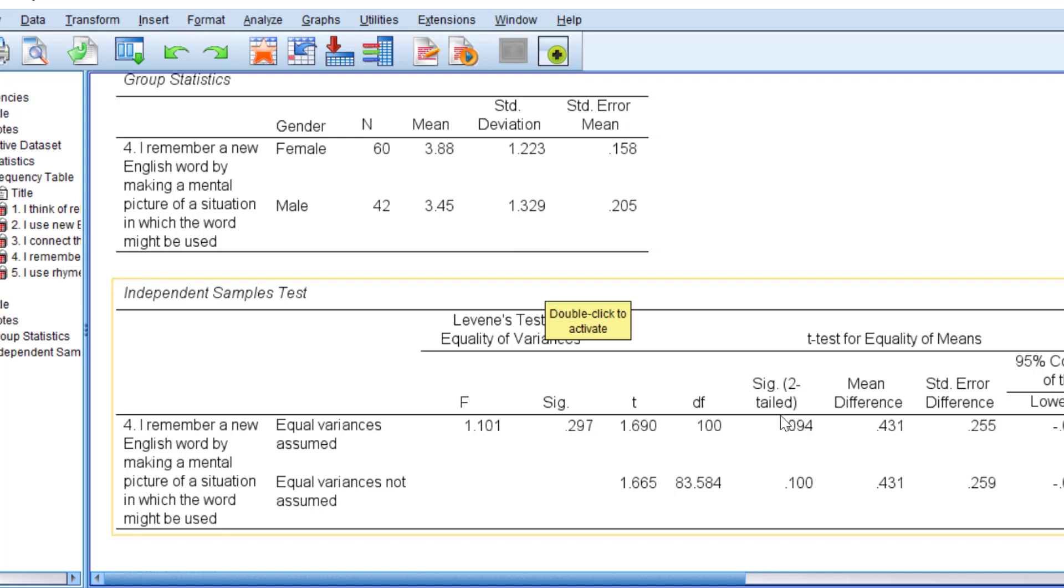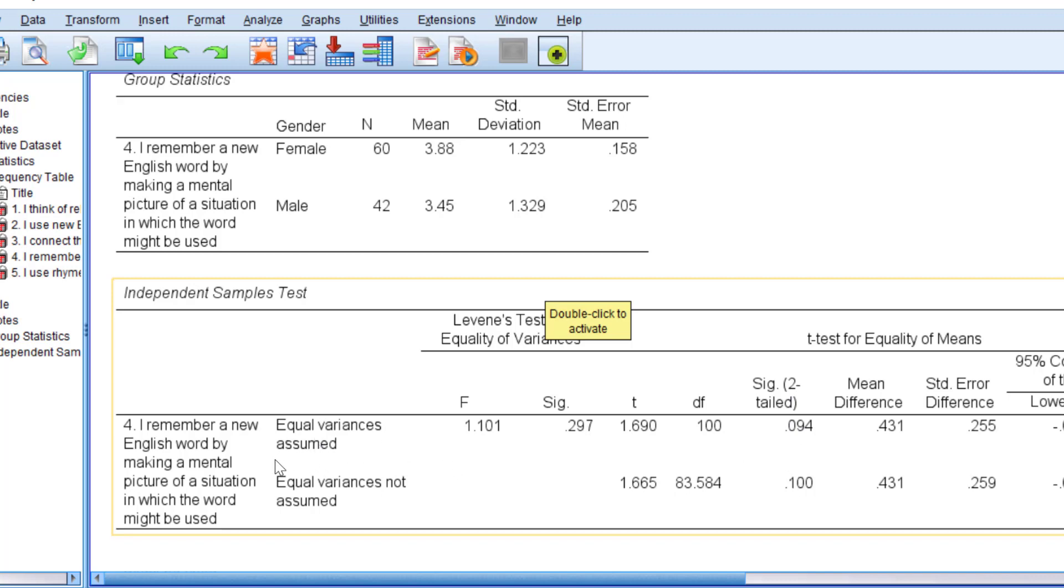We have sig two-tailed. This refers to the p-value. If the p-value is below 0.05, this means there's a statistically significant difference. If it's above 0.05, there's no statistically significant difference. Usually we have two sig two-tailed: equal variances assumed and equal variances not assumed. We can go for both. As you can see, the p-values for both are not statistically significant since they are above 0.05.